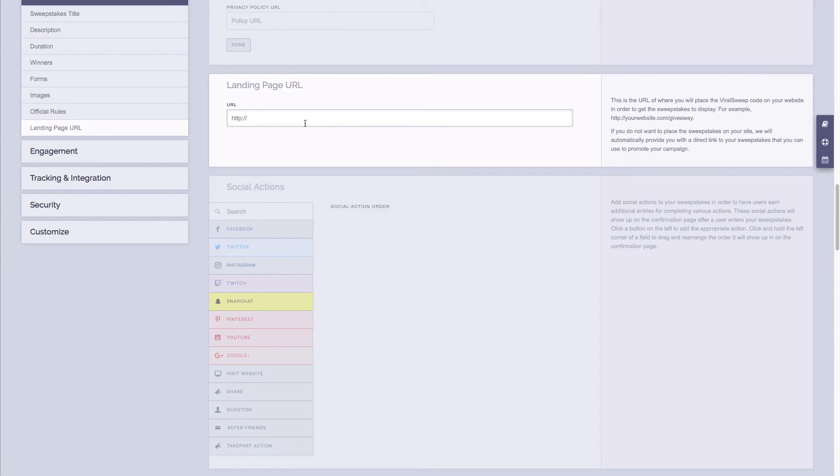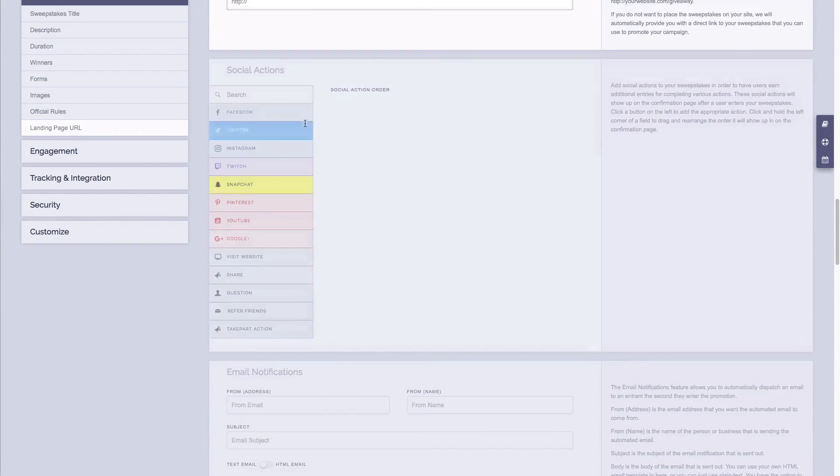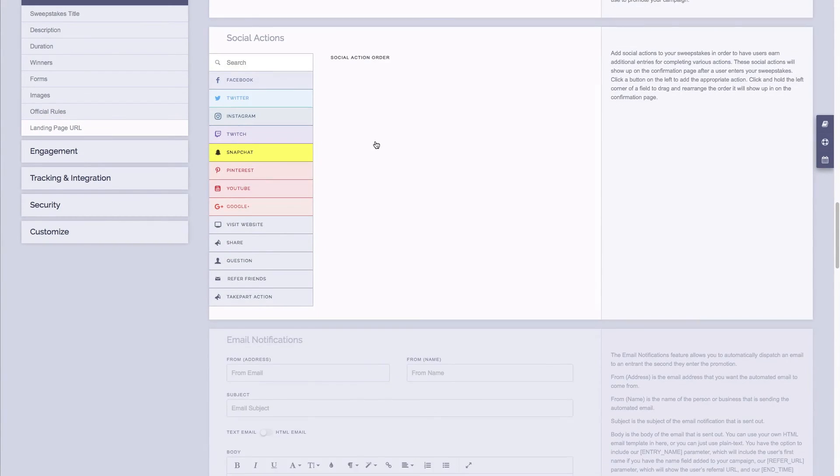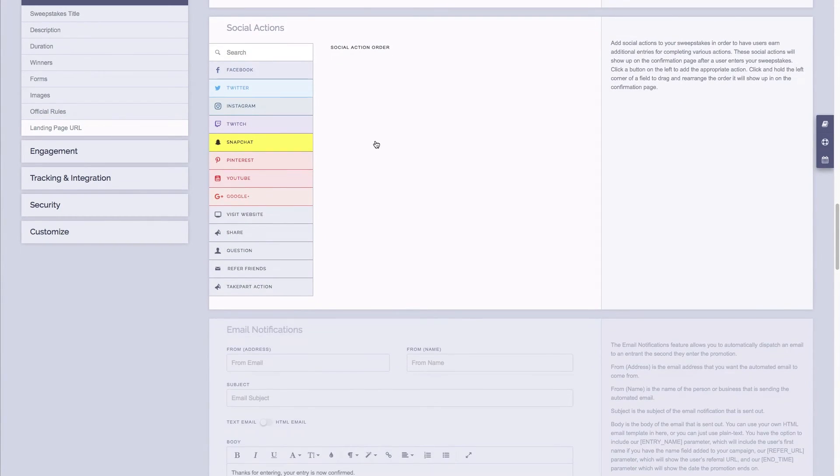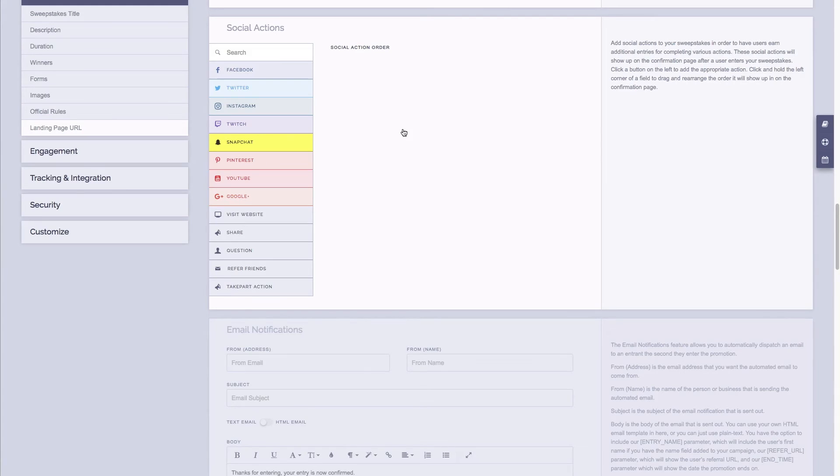And the last thing I'll cover here in this quick tutorial are our social actions. So social actions allow you to incentivize people to earn more entries by completing certain actions like referring friends, sharing on your website, sharing the sweepstakes, following your social pages, etc.